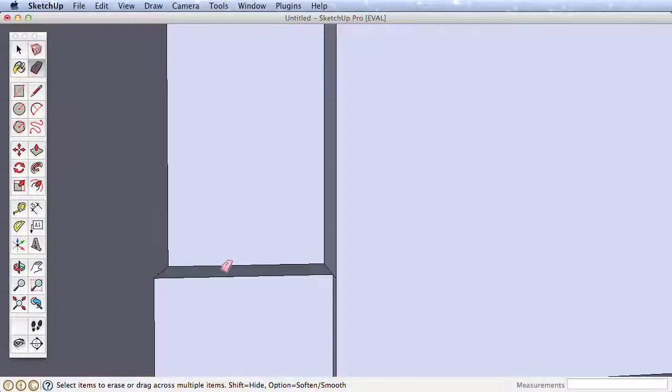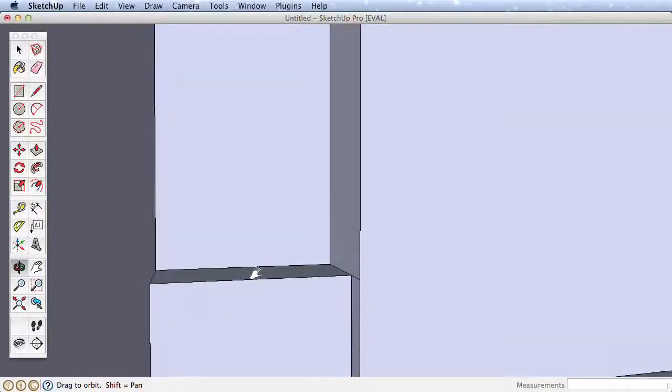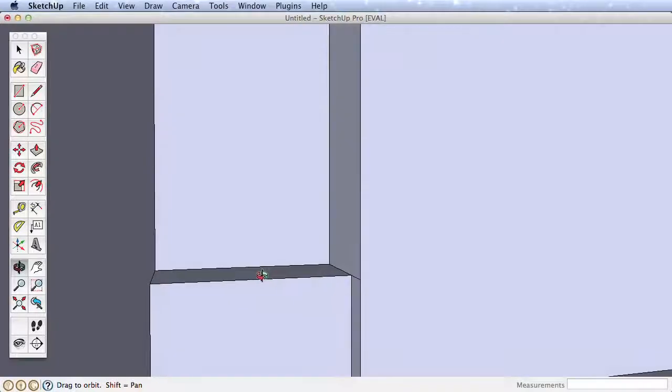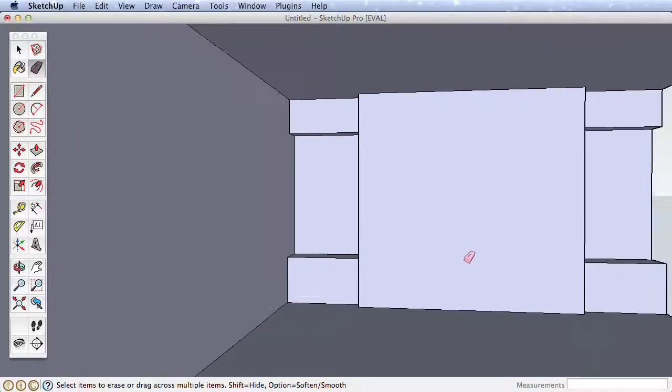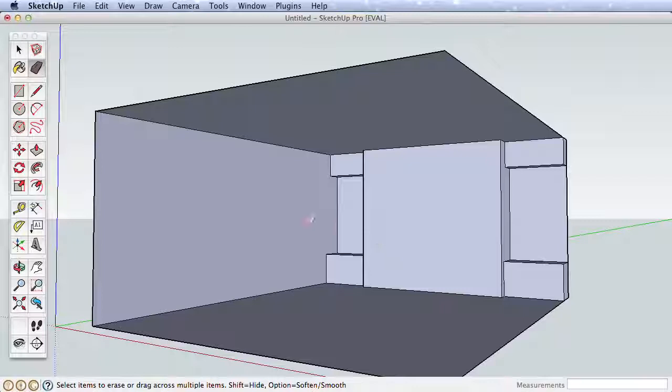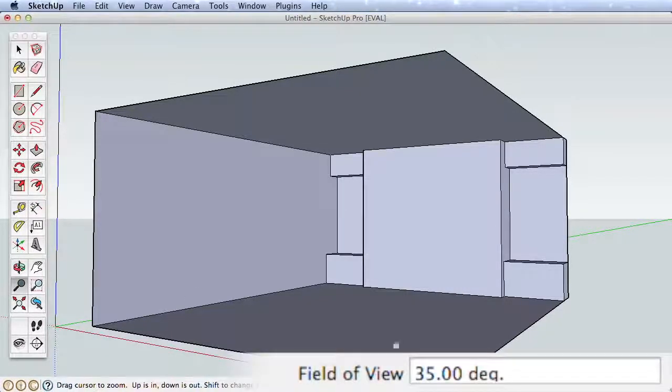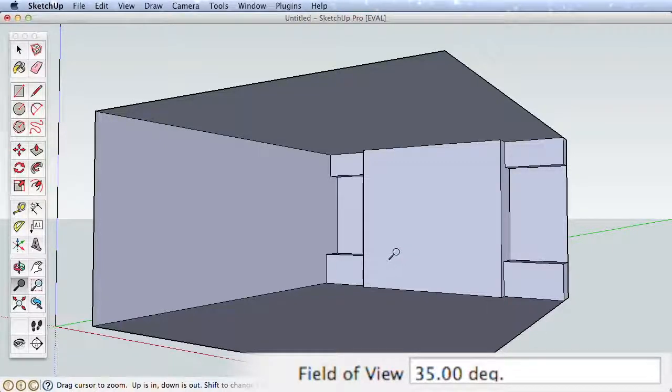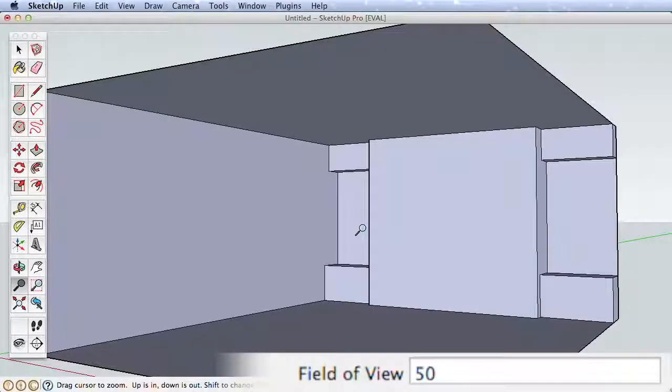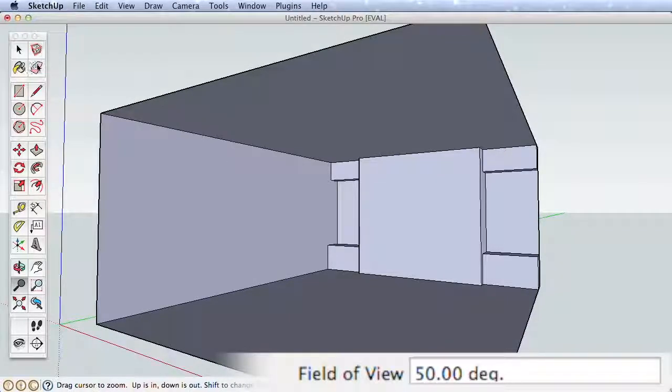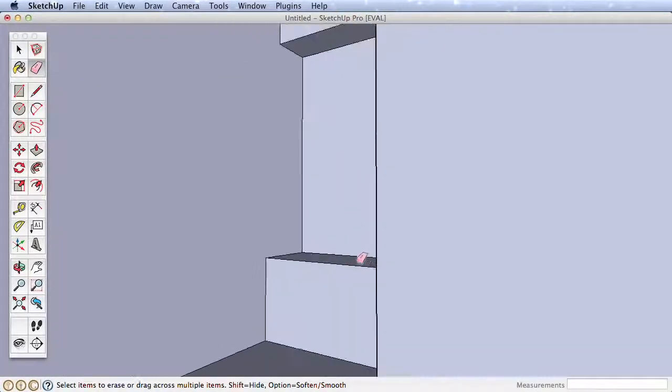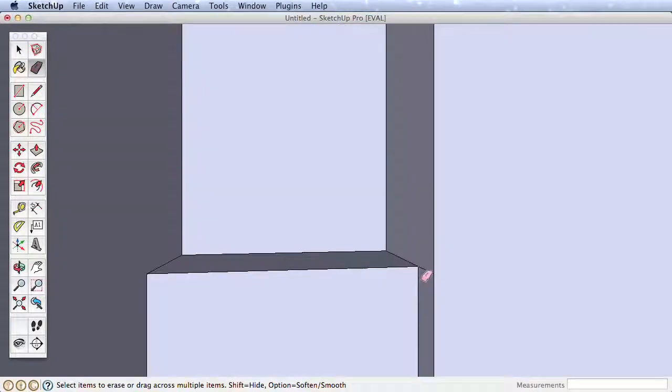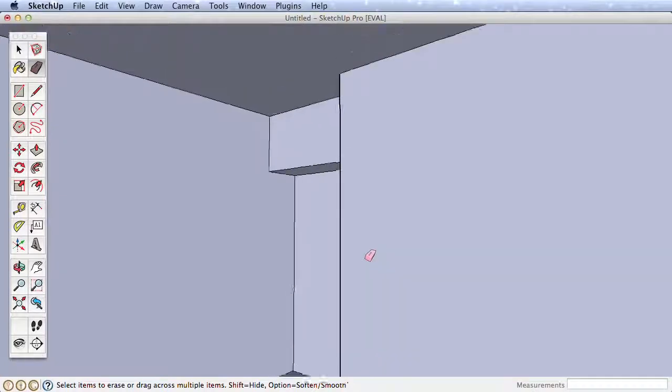When you do, it's tricky to find the ideal view and it's easy to orbit outside of the wall surface. Try this. Navigate back to a full room view, then choose the Zoom tool. Watch the Measurements toolbar. It shows your field of view. You can change this just like changing the lens of a camera, allowing us to see more perspective in our view, which is particularly useful for interior scenes. Type 50 and press Enter. Now the field of view shows 50 degrees and we have a broader view of our scene. Navigate back to the corner and find a good view to erase the extra edges.